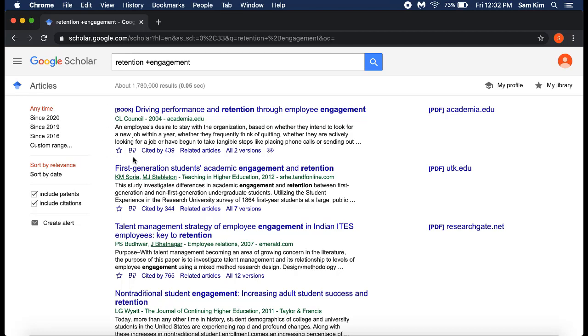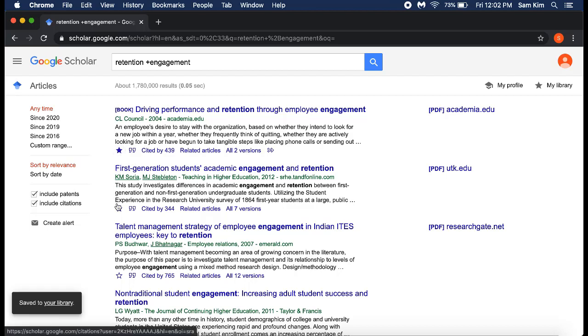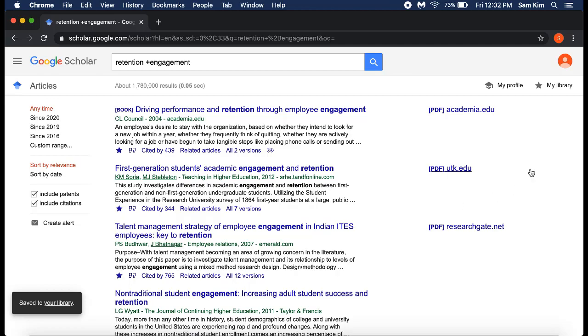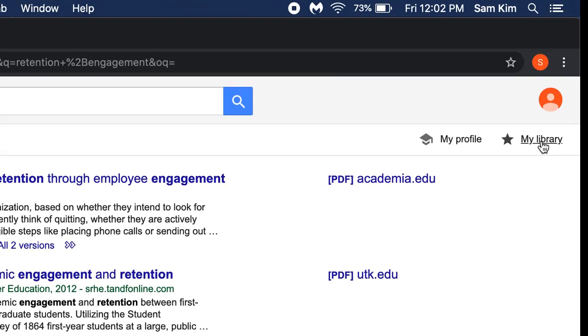This will require you sign in with a Google account. Once the references are selected and you are signed in, go to My Library on the right side of the results page.